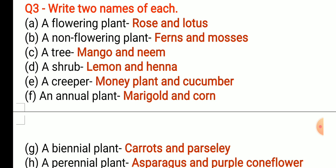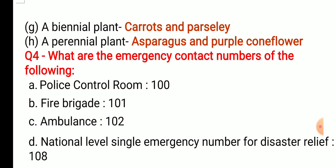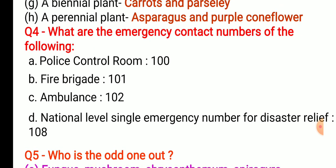A shrub — lemon and henna. A creeper — money plant and cucumber. An annual plant — marigold and corn. A biennial plant — carrots and parsley. A perennial plant — asparagus and purple cornflower.